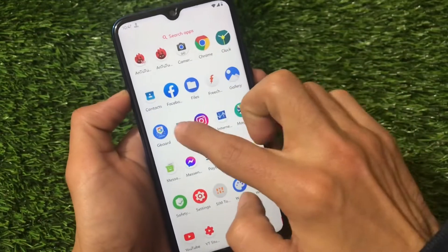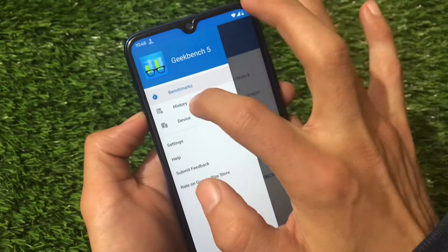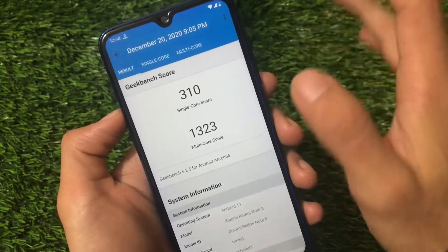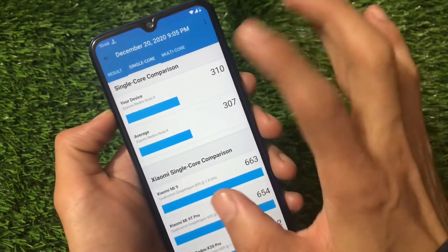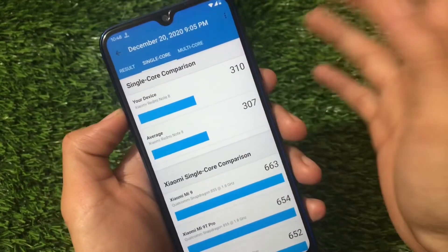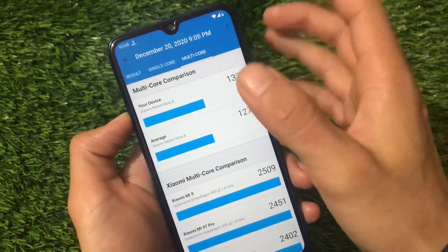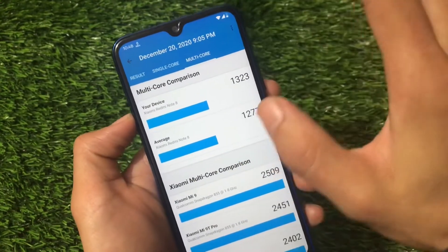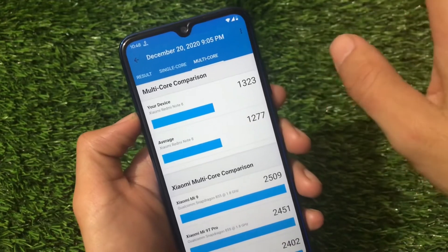For the Geekbench score, checking the history: the single-core score is 310, which is quite good, and the multi-core score is 1,323 — that's quite amazing. The average single-core was 307 and now we got 310; multi-core average was 1,277 and now we got 1,323, so that seems really really nice.